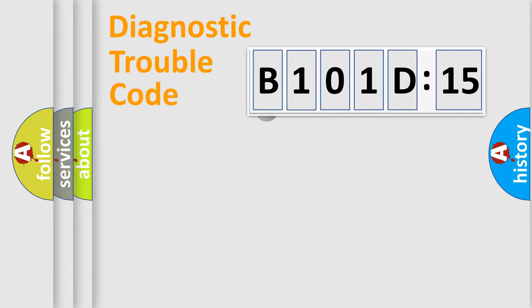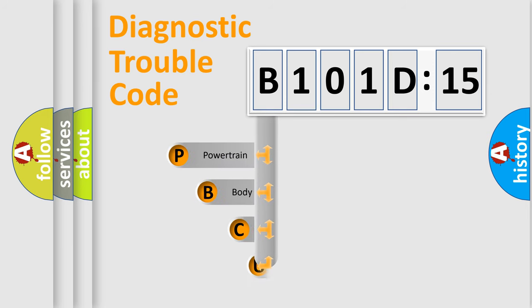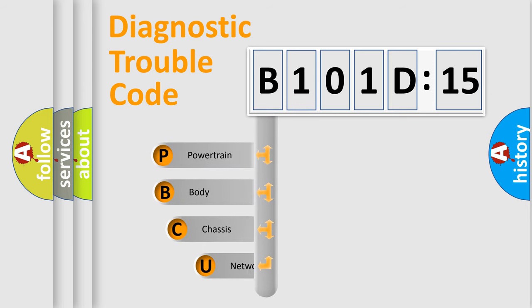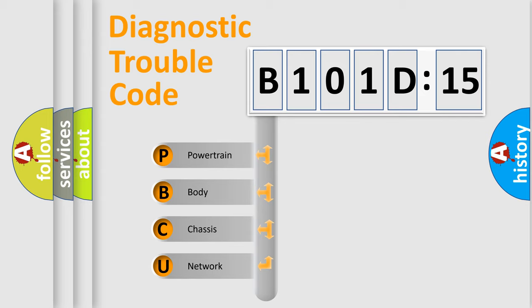First, let's look at the history of diagnostic fault code composition according to the OBD2 protocol, which is unified for all automakers since 2000. We divide the electric system of automobile into four basic units.